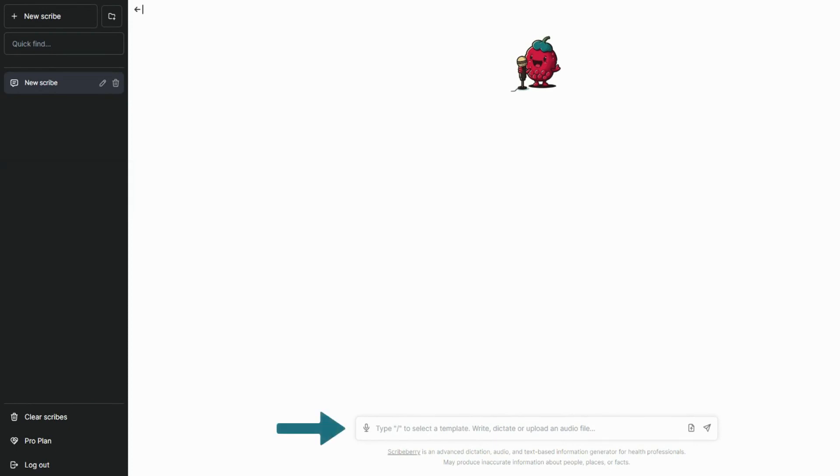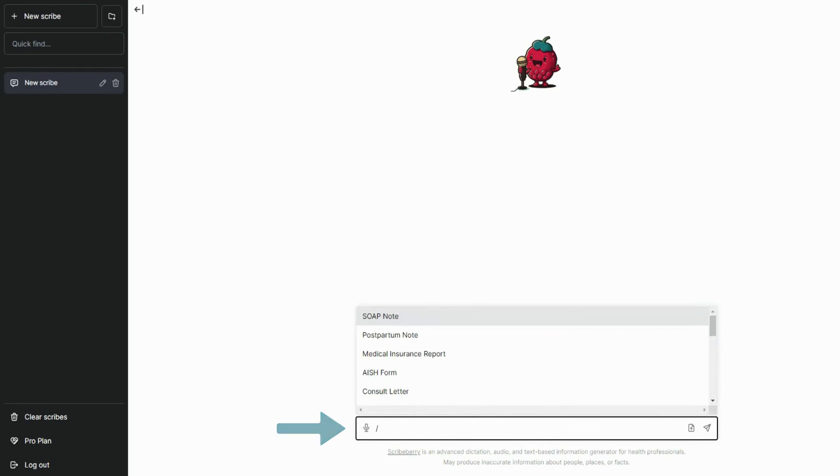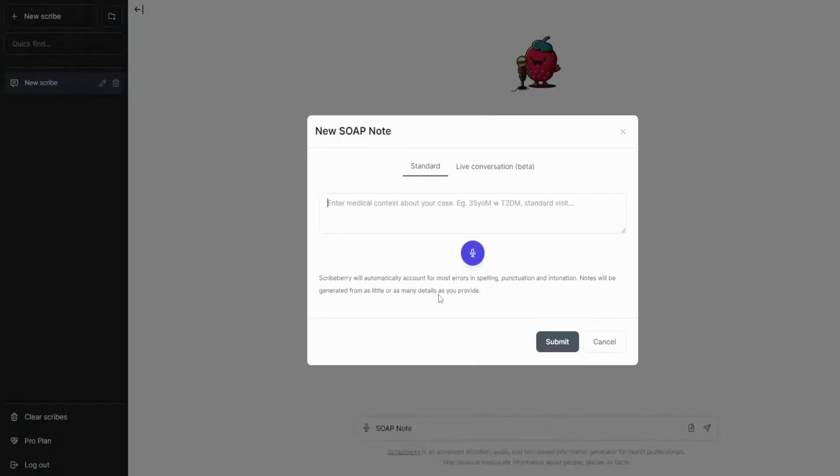To get started using our templates, type the forward slash in the main box and choose the template that you would like to use. From here, either dictate or type some relevant information about your case.